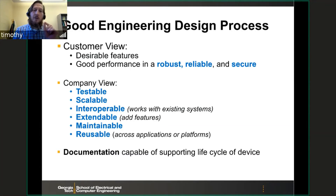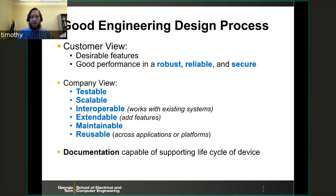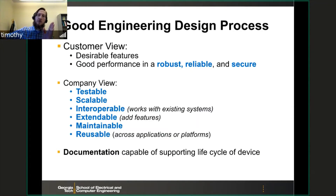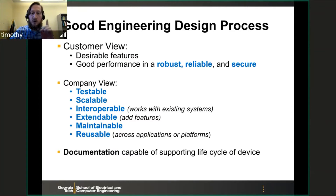Documentation means there is capability of supporting the life cycle of a device. The hobbyist is not worried about supporting his device for the life cycle — that means the entire time it is out in the world. Before I came to work as a professor at Georgia Tech, I was working on DOD projects. Many of the platforms we worked on were from the 70s and 80s, and they're still flying 40 or 50 years later. You must document your design well enough that engineers in the future can maintain it, support it, and replace obsolete components. That's the difference between the hobbyist and the professional, and that's why we need the process.